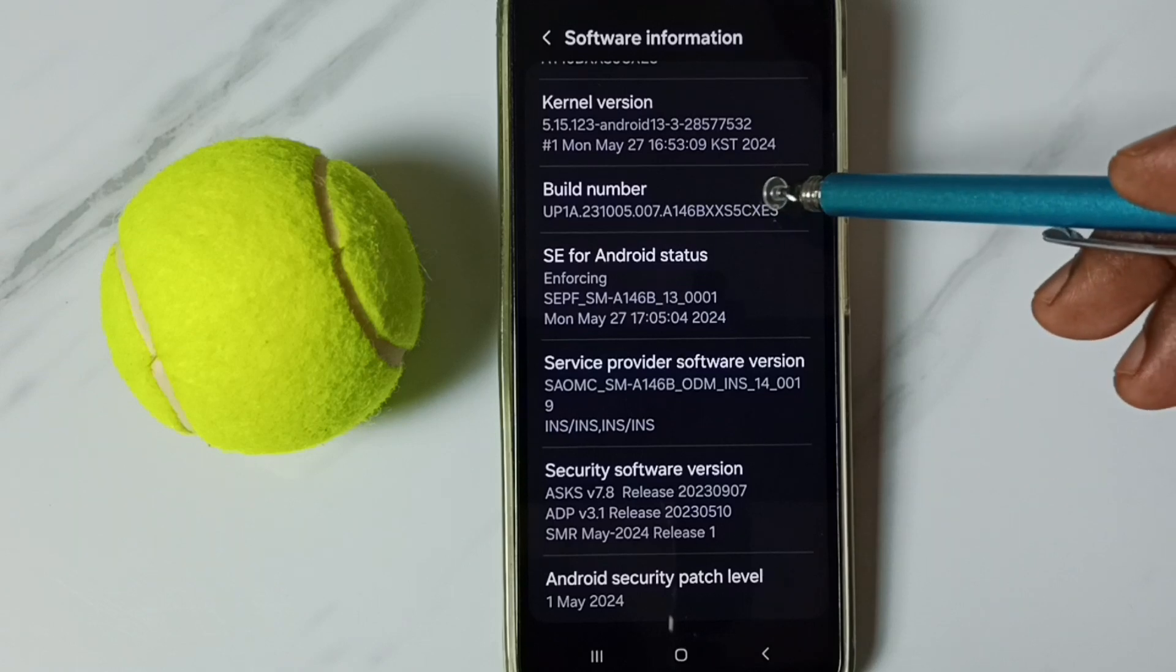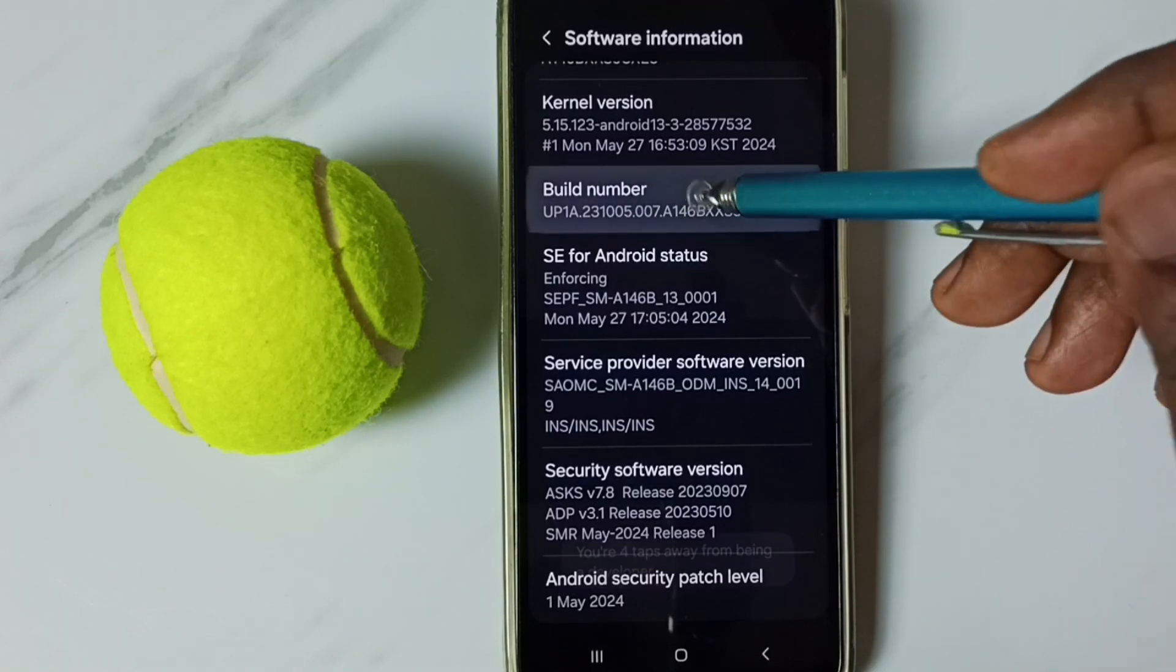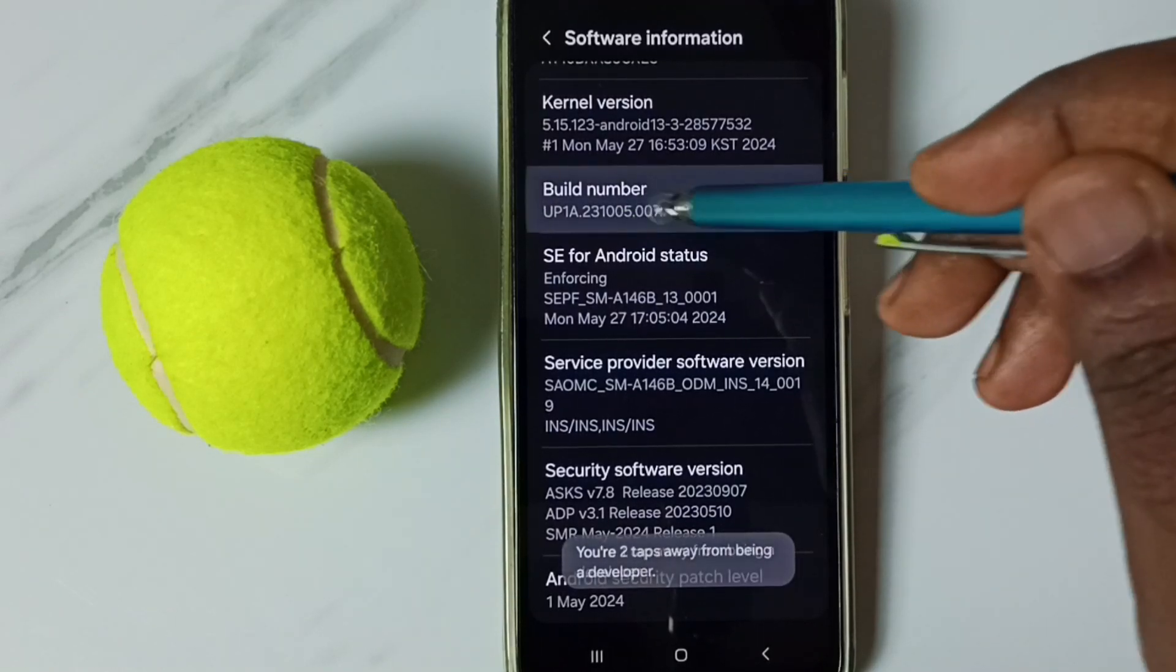Go down, here we can see build number. On build number we need to tap 7 times: 1, 2, 3, 4, 5, 6, 7.